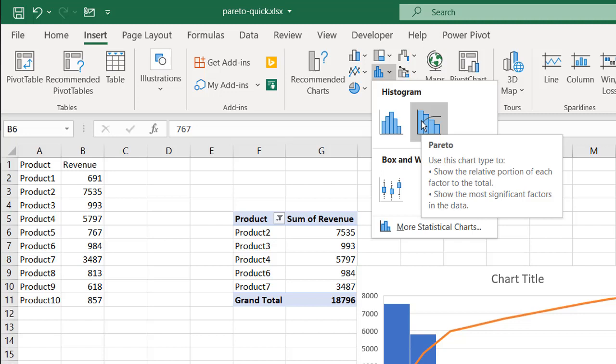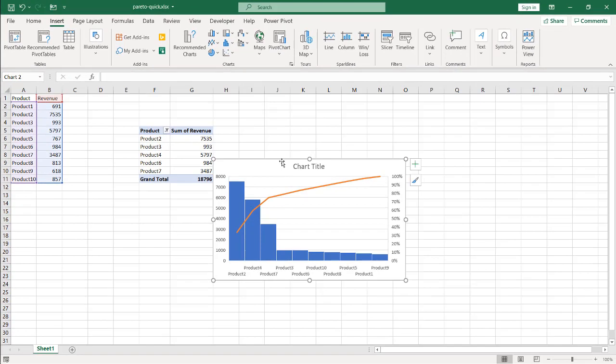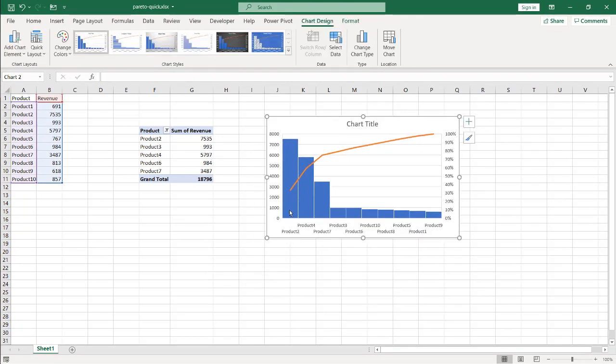The Pareto chart is available in Excel 2016 and up. If you have an earlier version, at the end of this video there will be links to other videos showing how to do it. So click on this chart, and we have our Pareto chart.